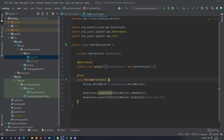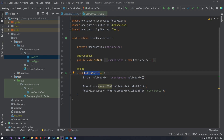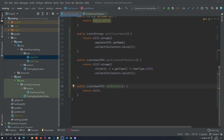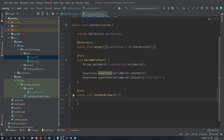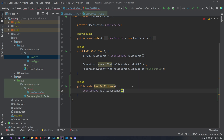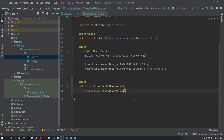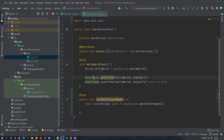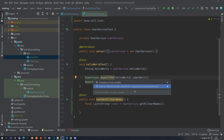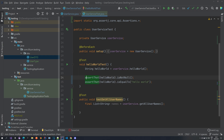Let's jump to our user service test. We already have the hello world test which we can leave as is. We want to create a new test — let's start with get all usernames. We fetch all the usernames, and the first thing we want to do is add a static import for the assertion so we don't have to write it out every time. Hitting Alt+Enter on the assertion lets you add the static import, so you can simply write assertThat.